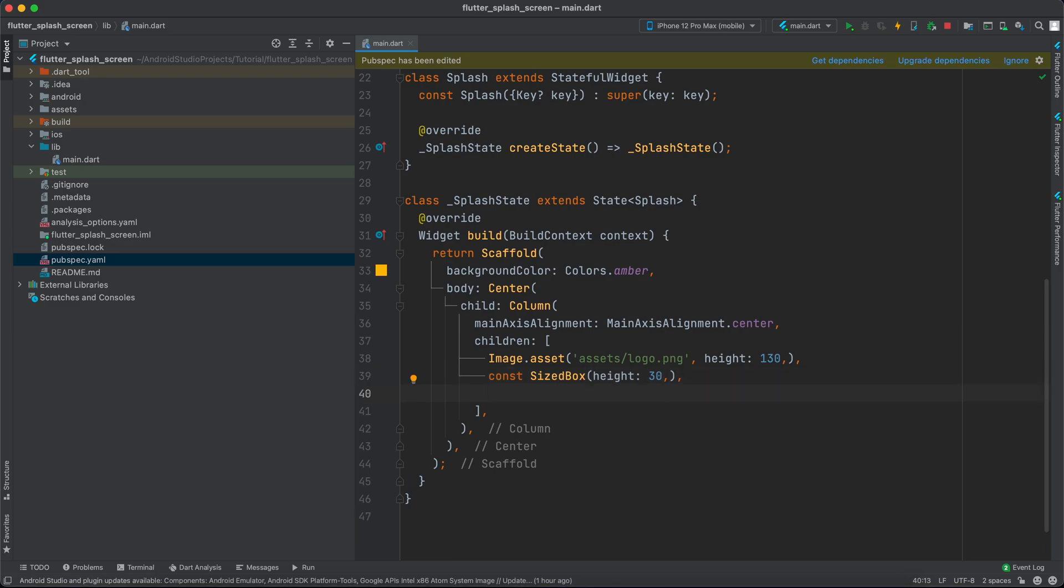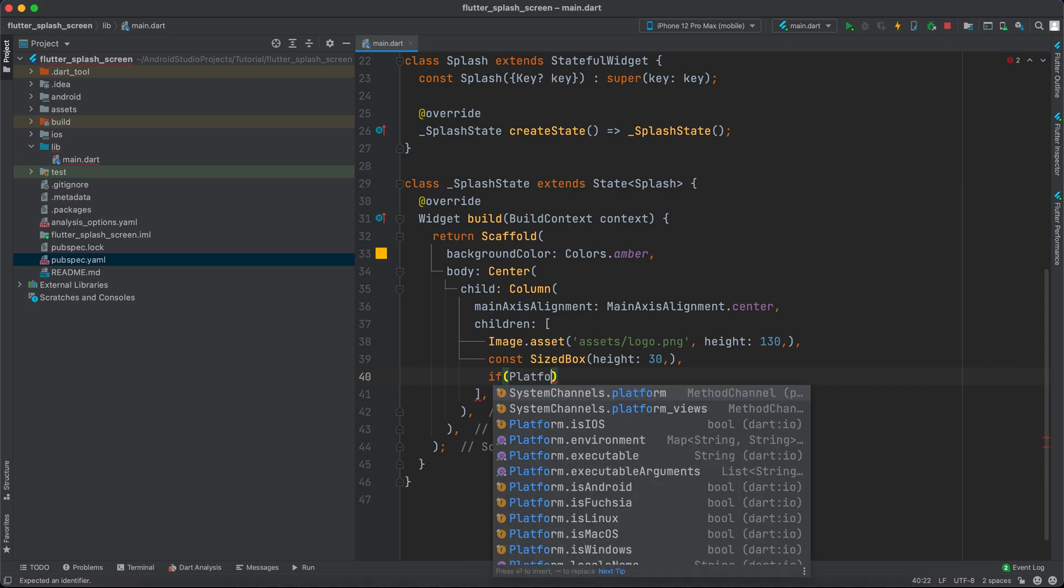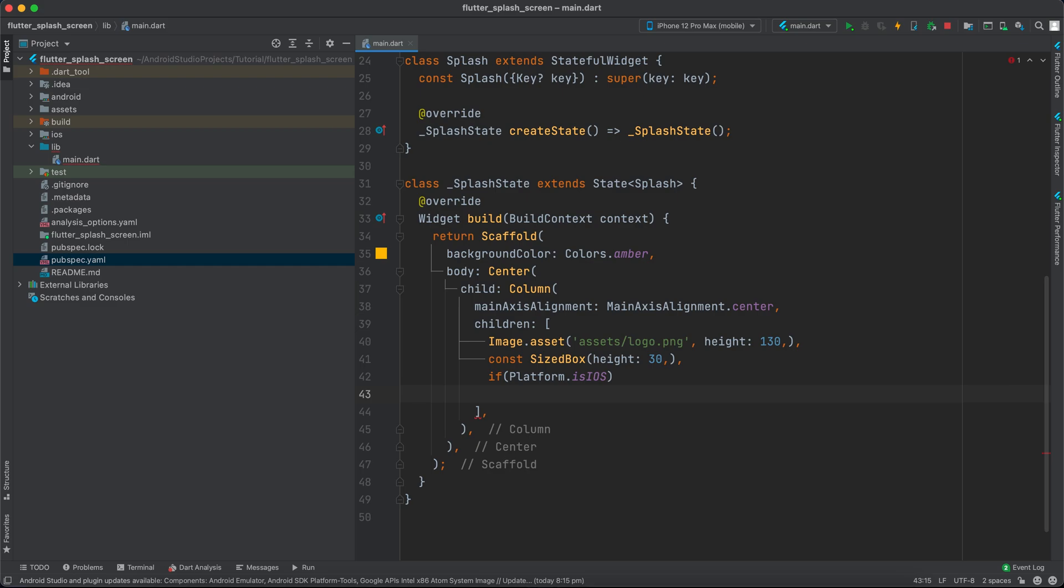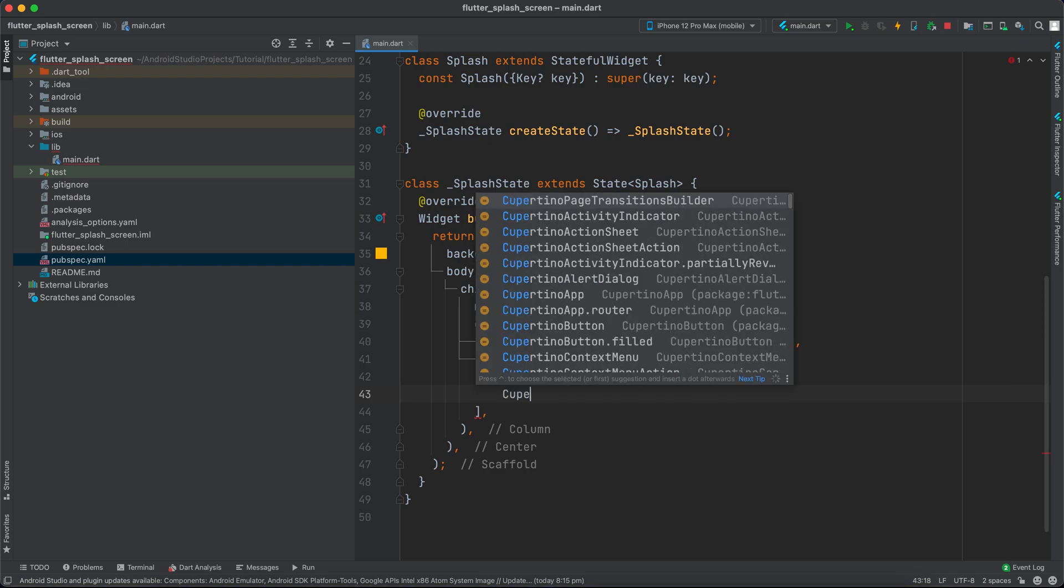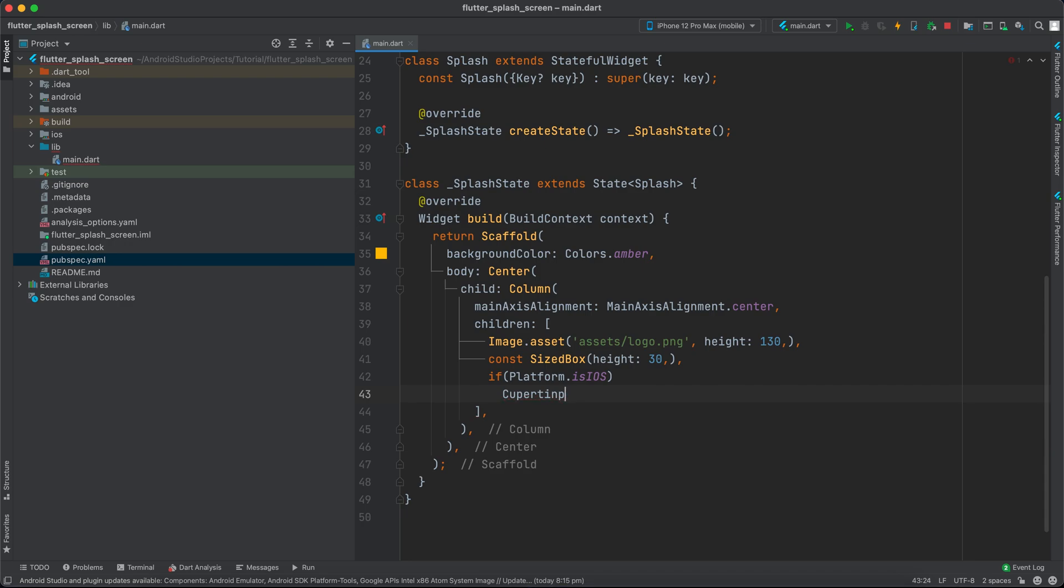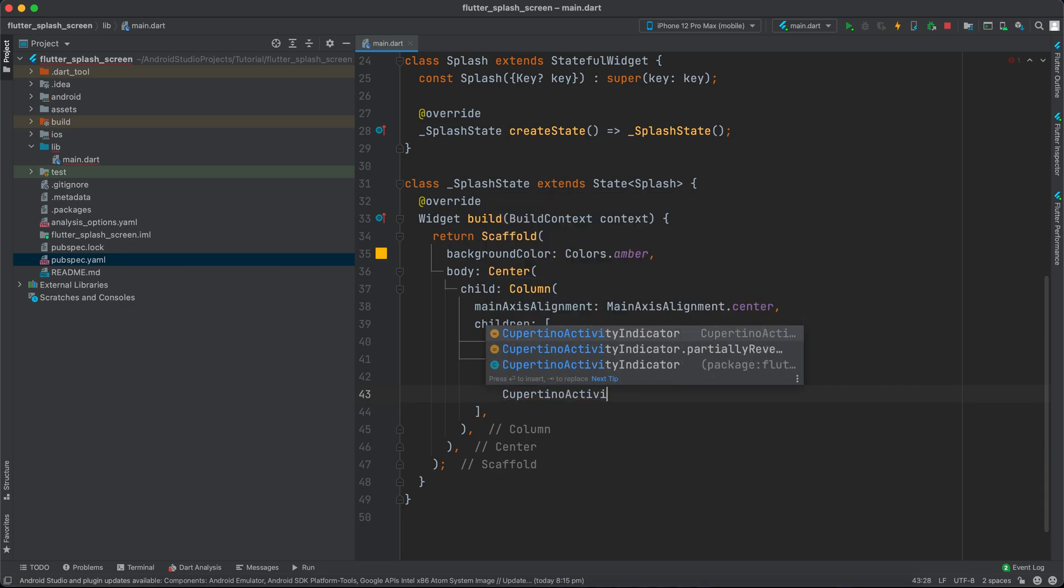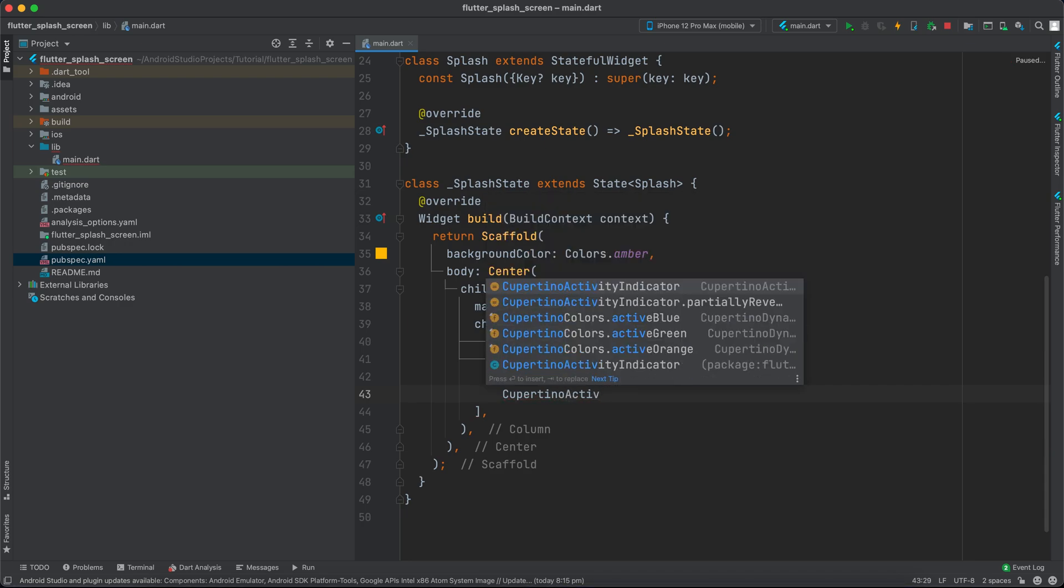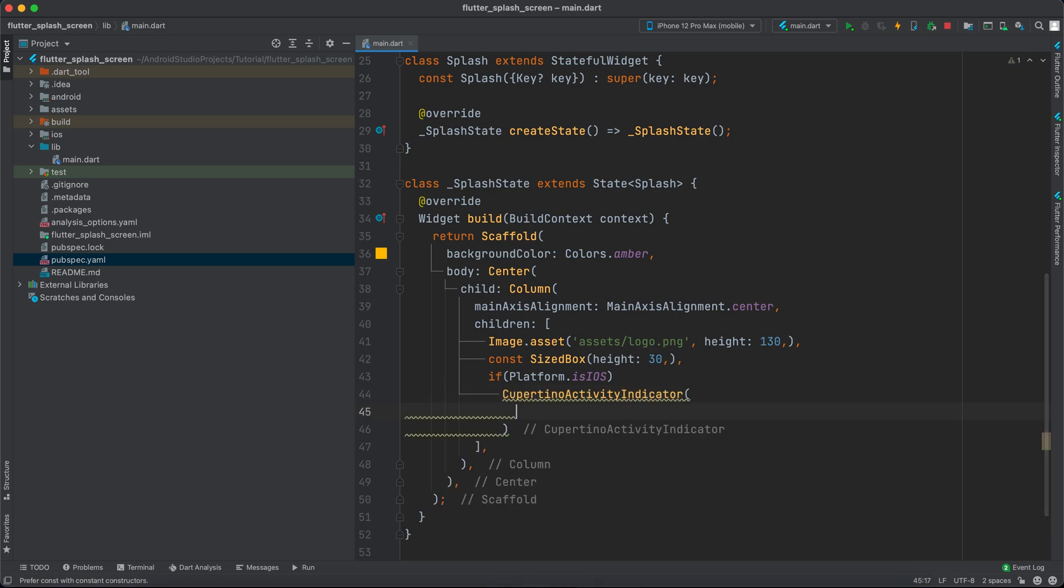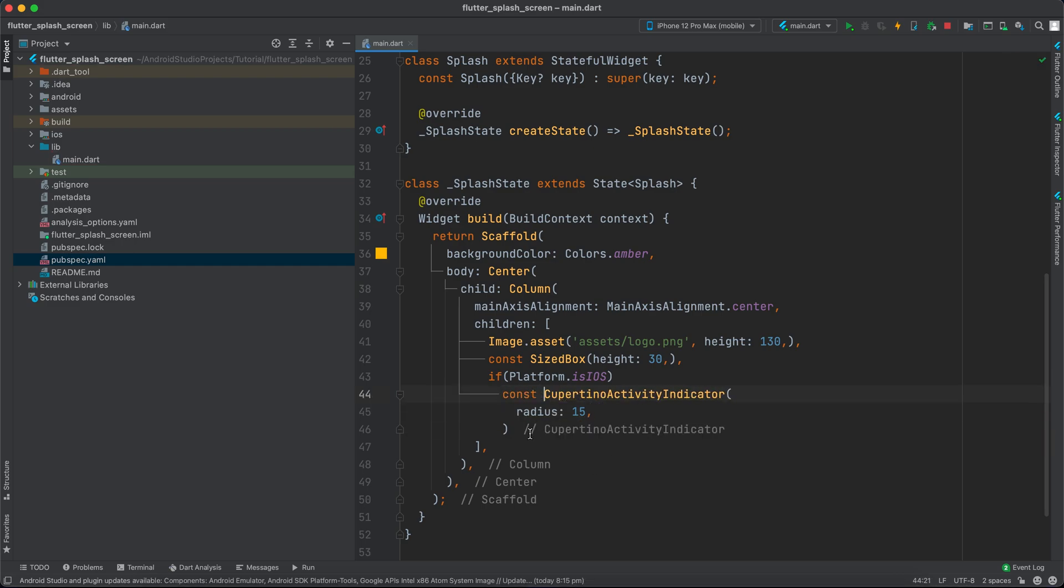We want to show a circular indicator, but we'll check if it's Android or iOS. If Platform.isIOS, we'll use CupertinoActivityIndicator with a radius of about 15 and set it to const.